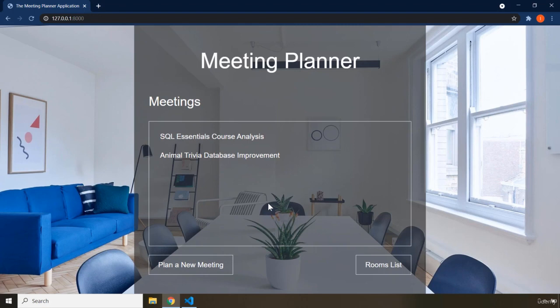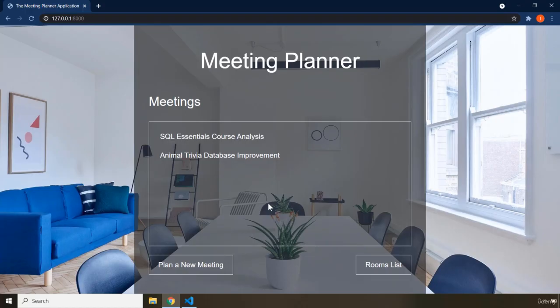In the previous full-stack app we created the Animal Trivia application using Flask, but in this one we are going to use Django. Django and Flask are both Python web frameworks. Most, if not all, of the concepts we covered in our Flask application — like view functions, URL mapping, server logs, and HTTP requests — are uniform and unchanged. Just as we had view functions in Flask, we are going to have view functions in Django as well.